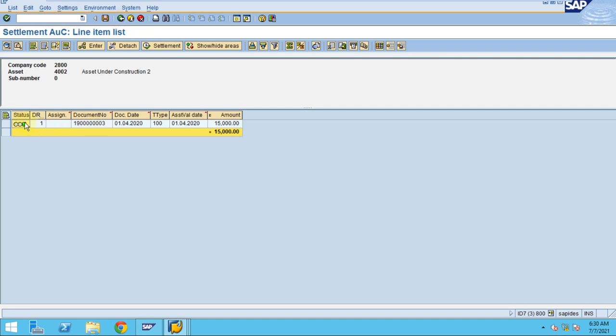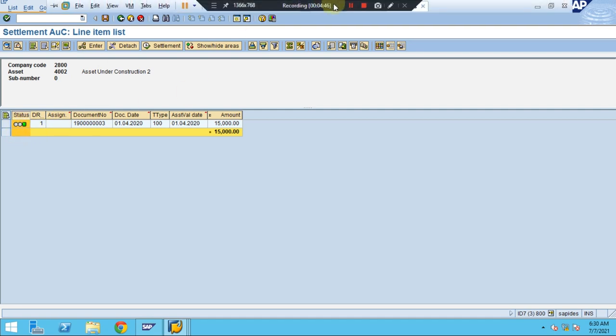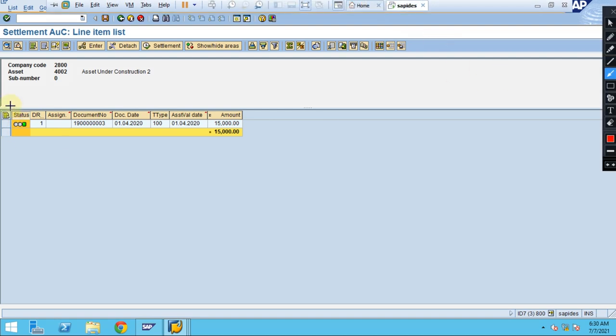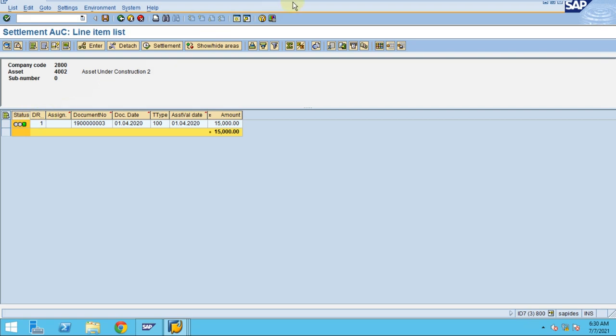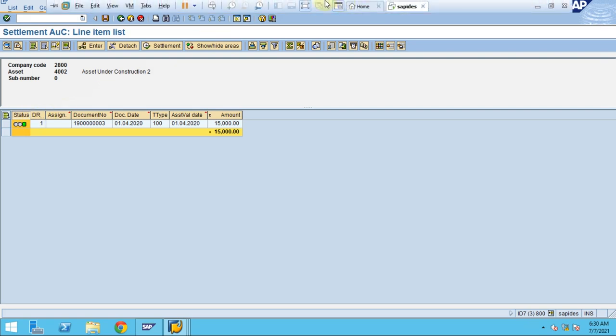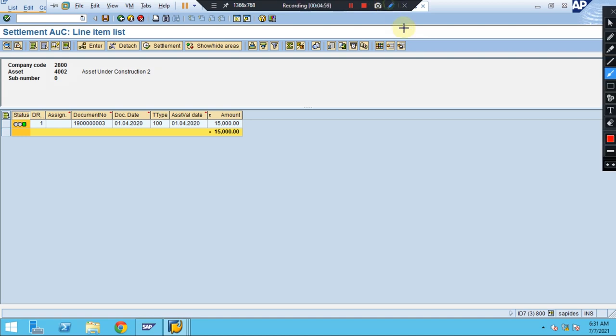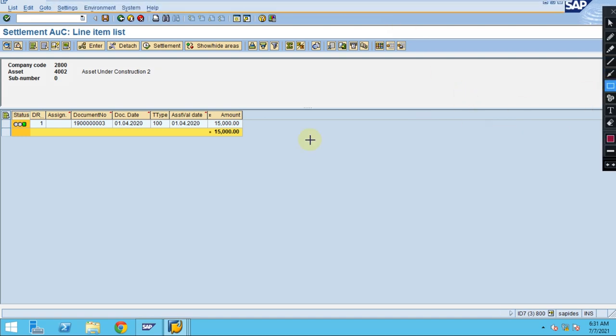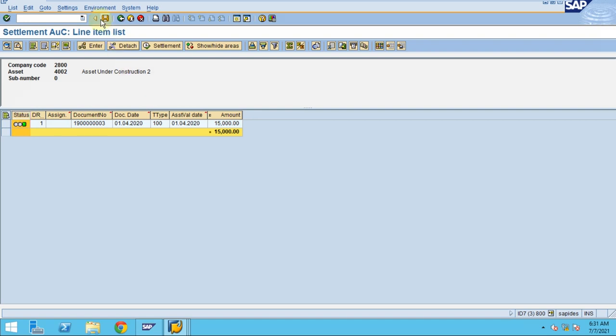Previously it should show red when you initially without doing any allocation profile here. Now the system will turn this to green. If you see there is a signal button which will show the status. Initially before you maintain, the system will show red. After you maintain everything it should show green. That means the allocation profile is set for this asset so it can be used for the settlement. Click save.